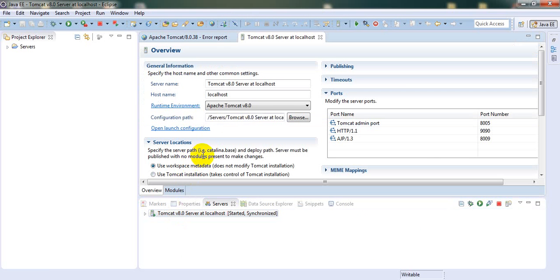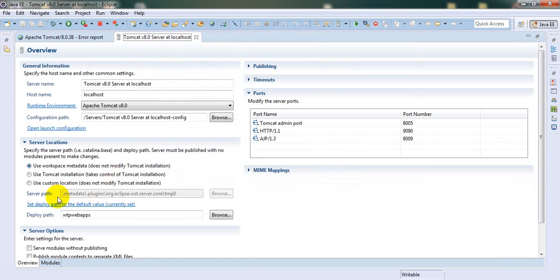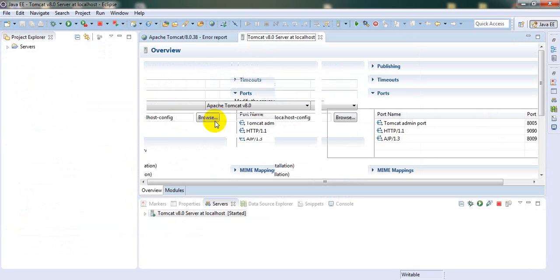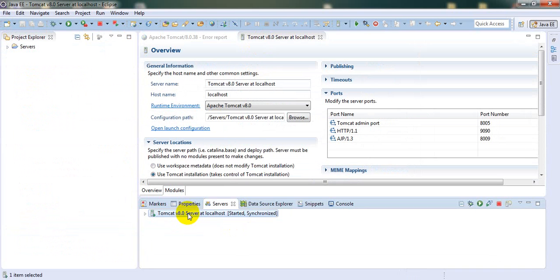You need to select 'Use Tomcat installation', then save it. Now restart the server. It will take some milliseconds to restart.